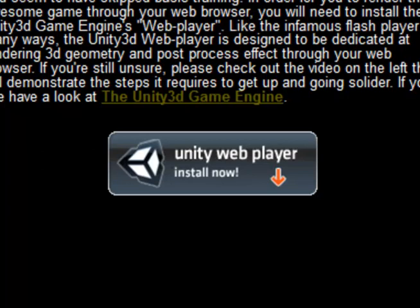This message is brought to you by the Unity 3D Game Engine. To play Combat Extreme, you must have the Unity Web Player installed. The Unity Web Player is designed specifically to render 3D geometry through your web browser.